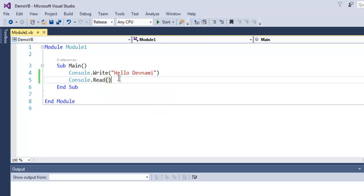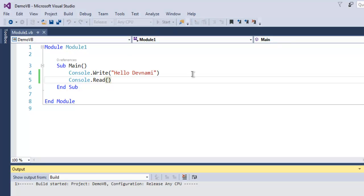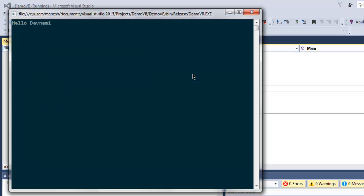Now I'm gonna click on this Start button which will execute my VB .NET console application. It will take some time, then it will simply open one window which is going to be command window. And as you can see...